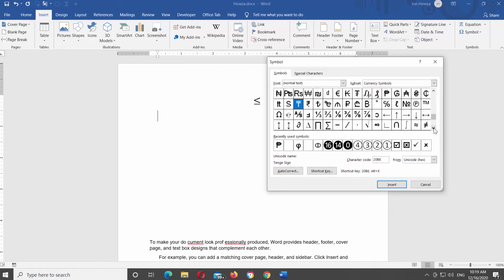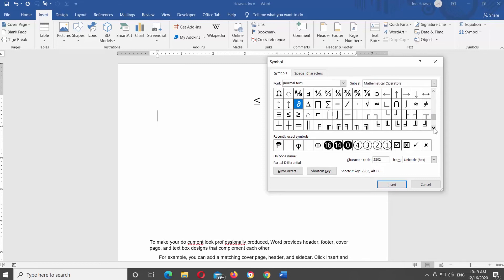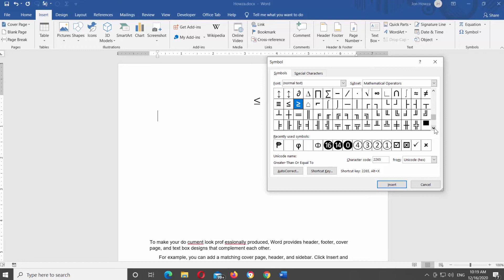Look for the less than or equal symbol. Click on it and click on Insert. Repeat as many times as you need. Click on Close once you're done.